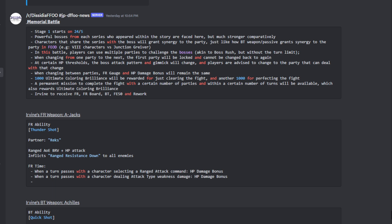For example, FF8 characters versus Junction Griever. In this battle, players can use multiple parties to challenge the bosses - AKA boss rush, but without the turn limit. When changing from one party to the next, the first party will be locked and cannot be changed back to. At certain HP thresholds, the boss attack pattern and gimmick will change, and players are advised to change to the party that can deal with that change.